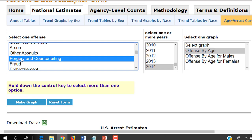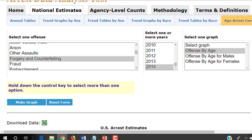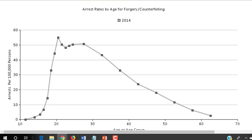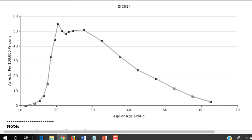What about forgery and counterfeiting? Here's an argument in which we might expect to see a peak later in age — after all, counterfeiting and forgery is something you have to learn over time. Let's find out what the arrests tend to be. We do tend to see a little bit of a bulge outward, but still the peak in arrests is just right around age 20, and then there's a general decline afterward. The age-crime curve still holds.